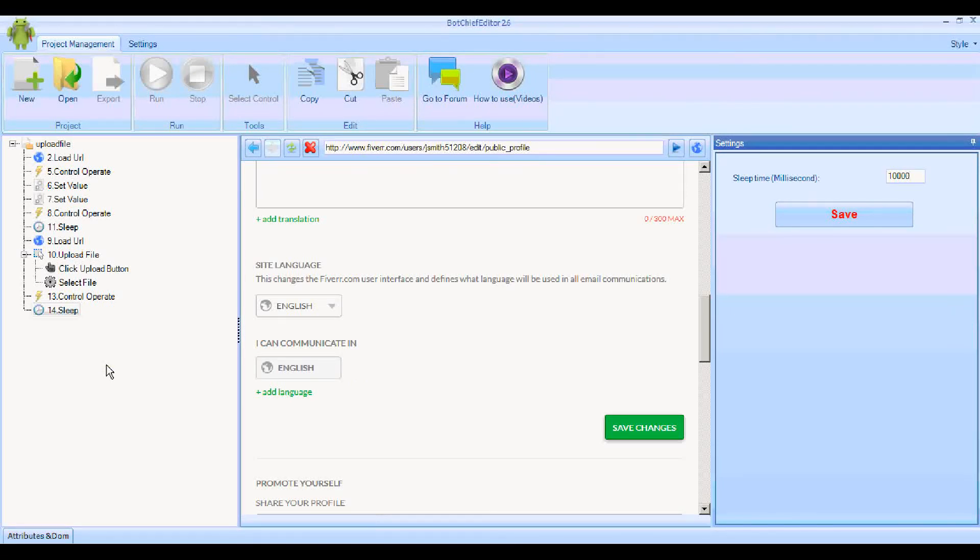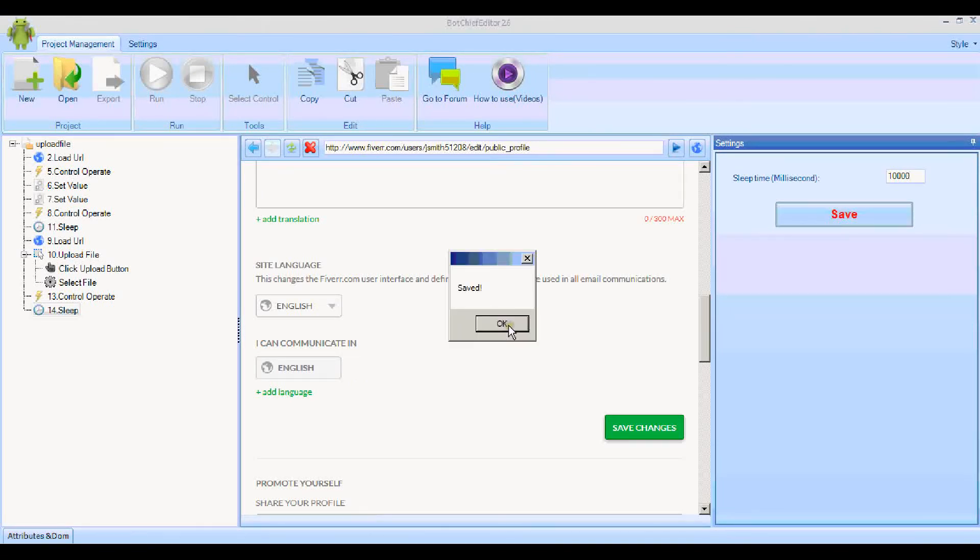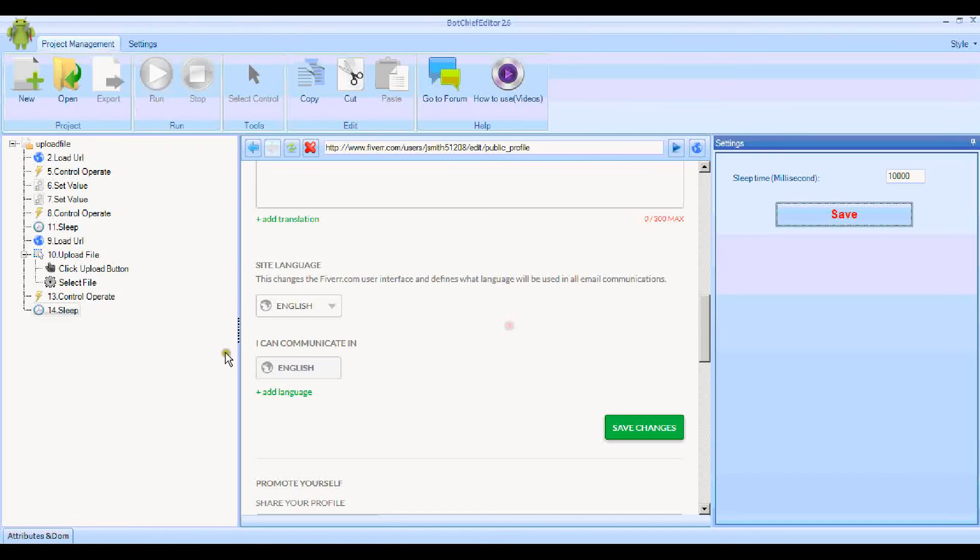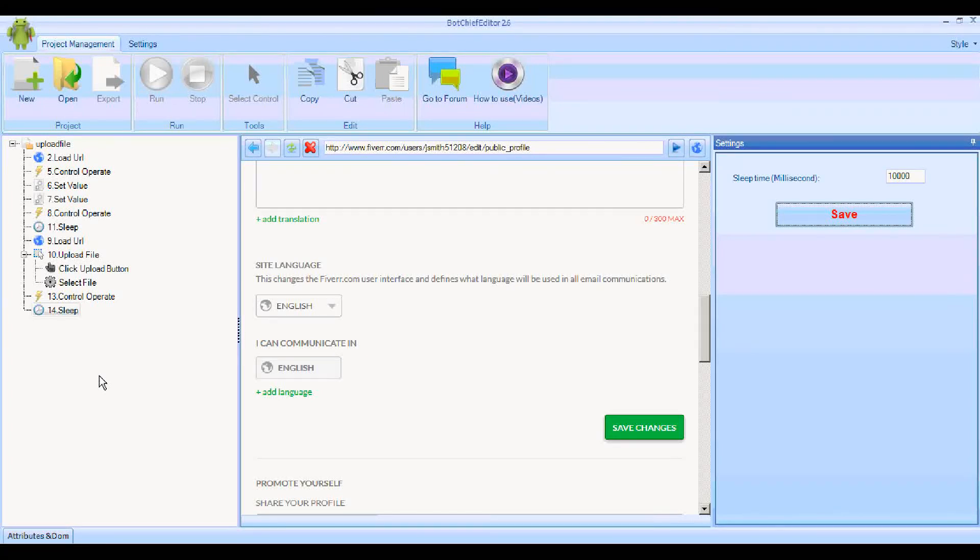Okay, there we go. That's the bot finished. That didn't take long, did it? Now what we're going to do is open BotChief itself and run this bot and see it working, see the bot in action.